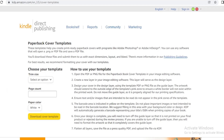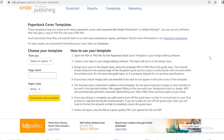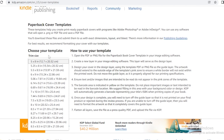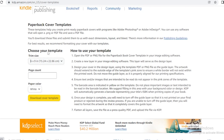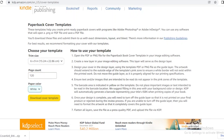The first thing you're going to do is go to kdp.amazon.com and select the template for your book cover. If you want to create a notebook that is 6 by 9 inches, you're going to select that. Then you're going to add your page count — let's say 120 — then choose your paper color and click on 'Download Cover Template.'